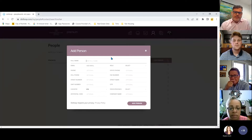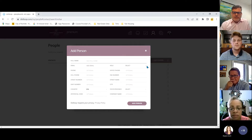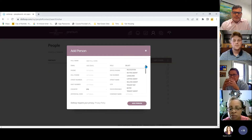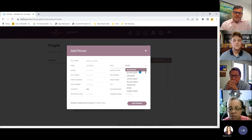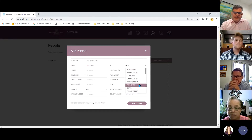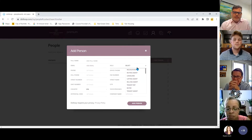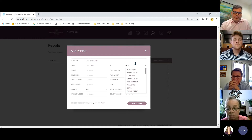When you add them fresh, type in their name, their email, and select their role — buying agent, listing agent, selling agent — and add those roles to the loop.